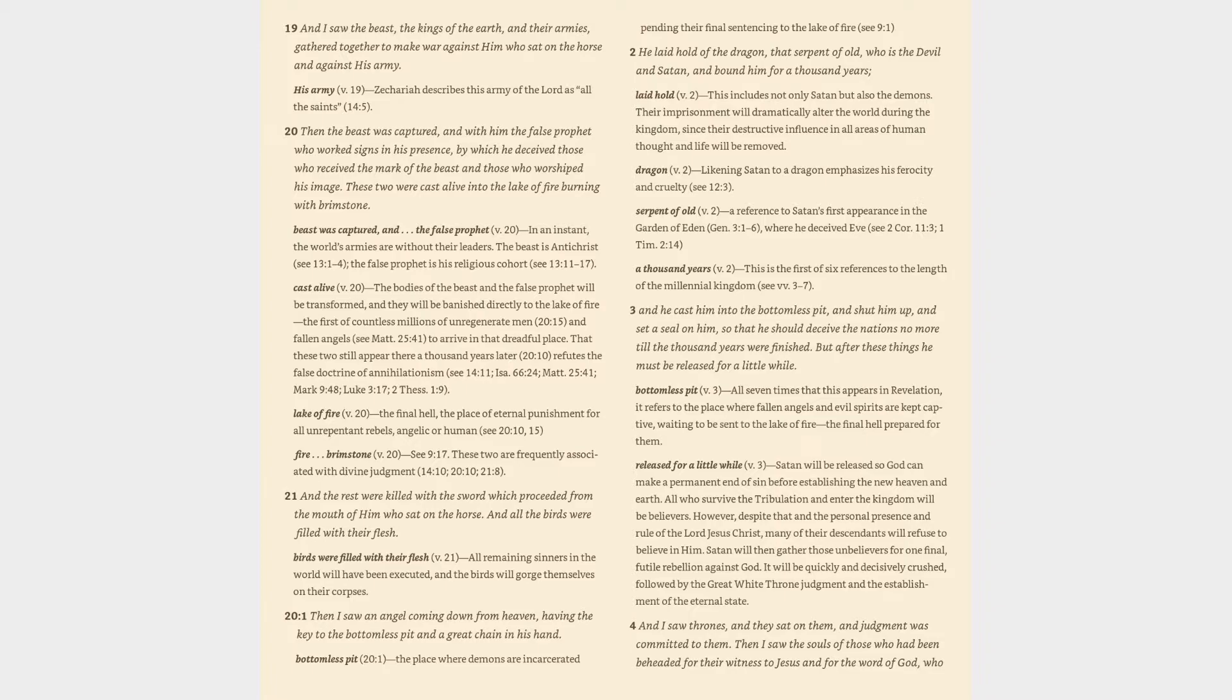Cast alive (v. 20): the bodies of the beast and the false prophet will be transformed, and they will be banished directly to the lake of fire the first of countless millions of unregenerate men (20:15) and fallen angels (cf. Matthew 25:41) to arrive in that dreadful place. That these two still appear there a thousand years later (20:10) refutes the false doctrine of annihilationism (cf. 14:11, Isaiah 66:24, Matthew 25:41, Mark 9:48, Luke 3:17, 2 Thessalonians 1:9).